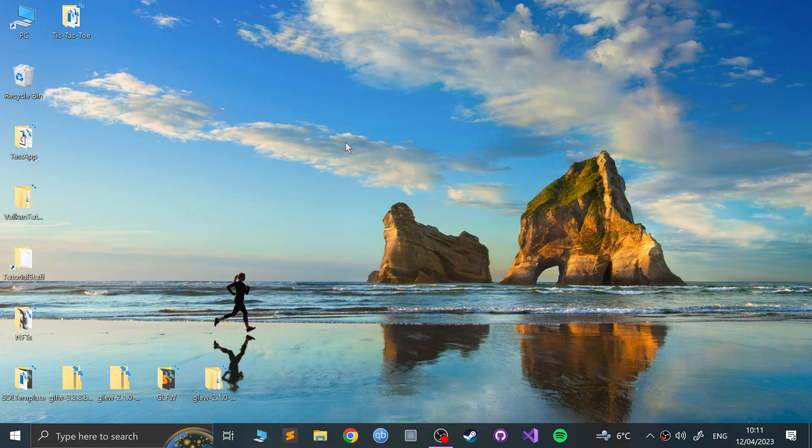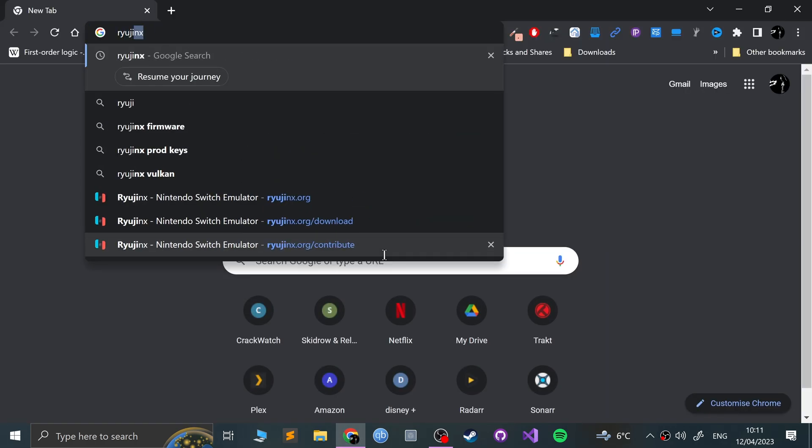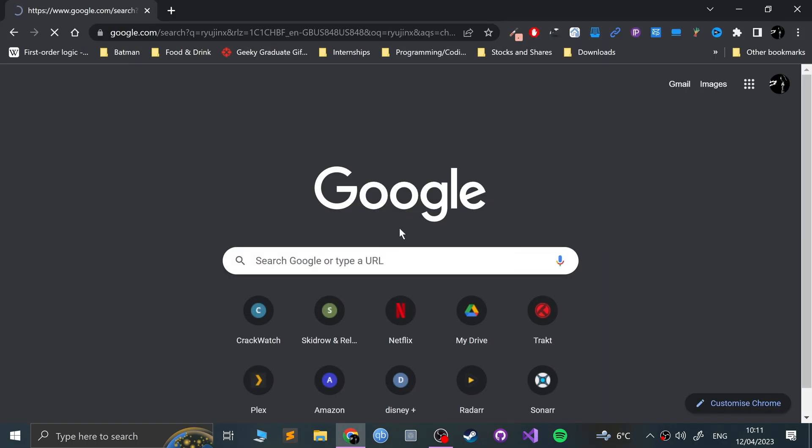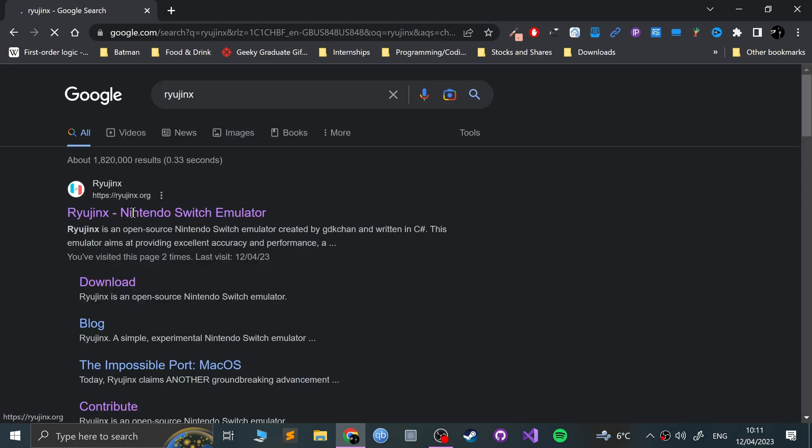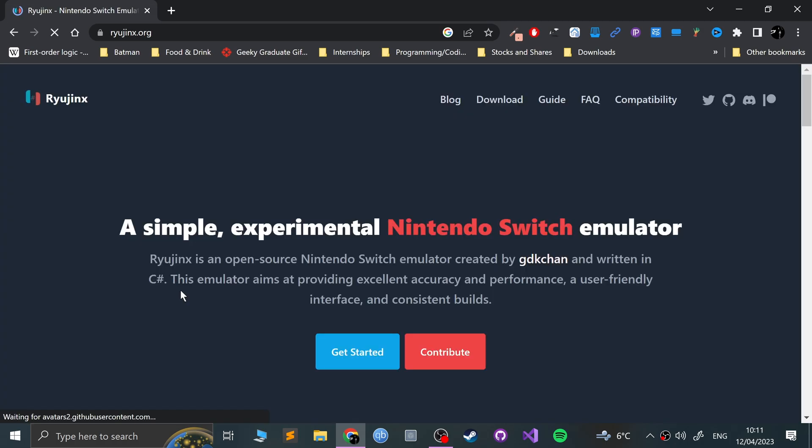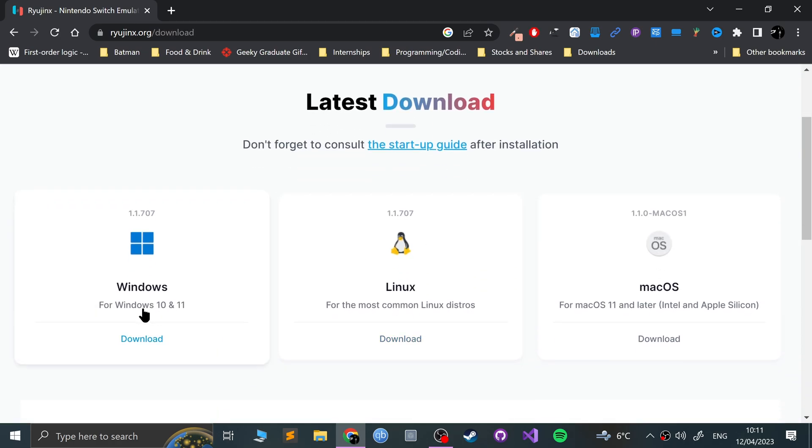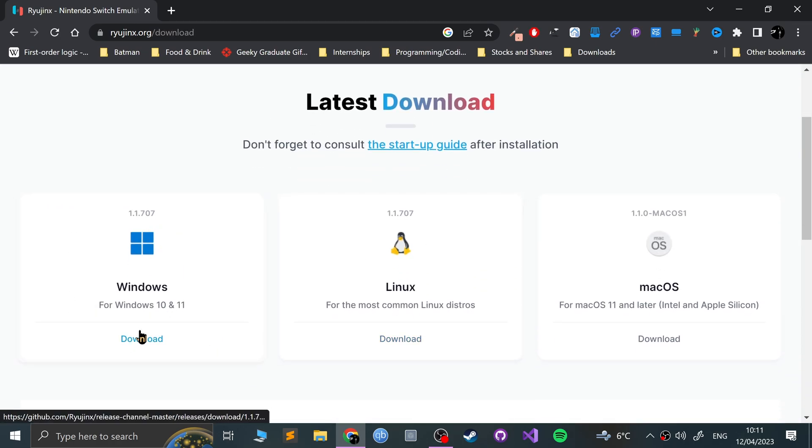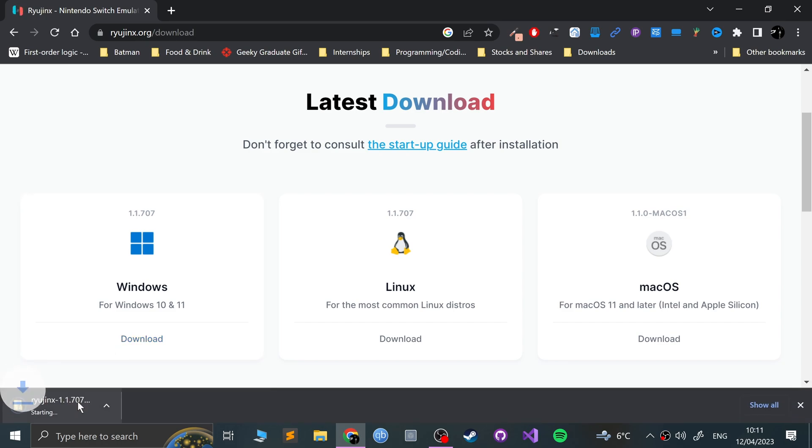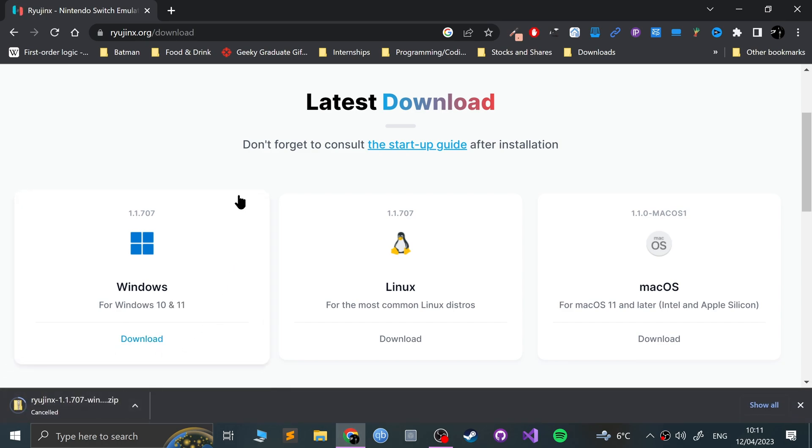The interface has slightly changed, Vulkan support has been added, so I think there's a need to create a new video. First of all, you need to go ahead and download Ryujinx. If you search for Ryujinx, go to Ryujinx.org. I'll provide a link in the description. Go to download and select the Windows version.